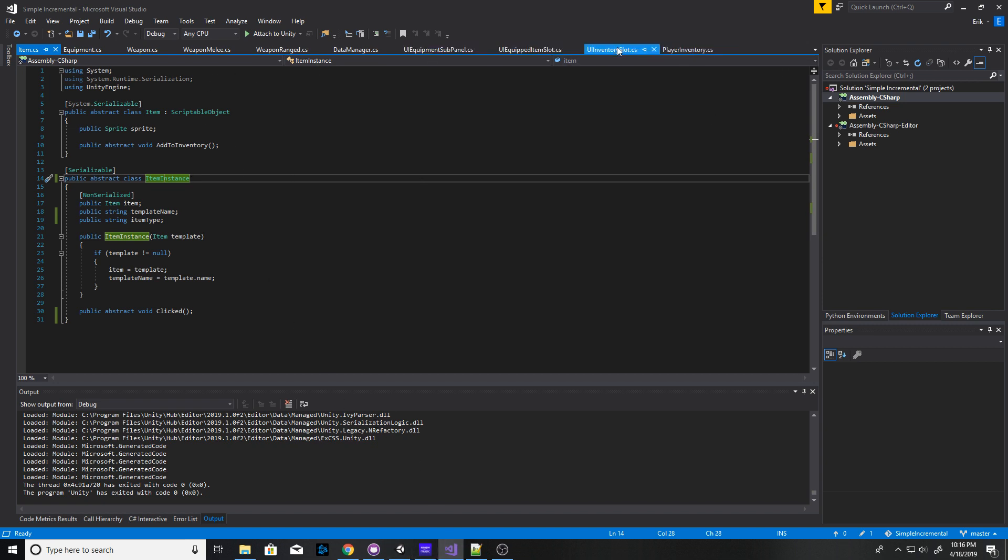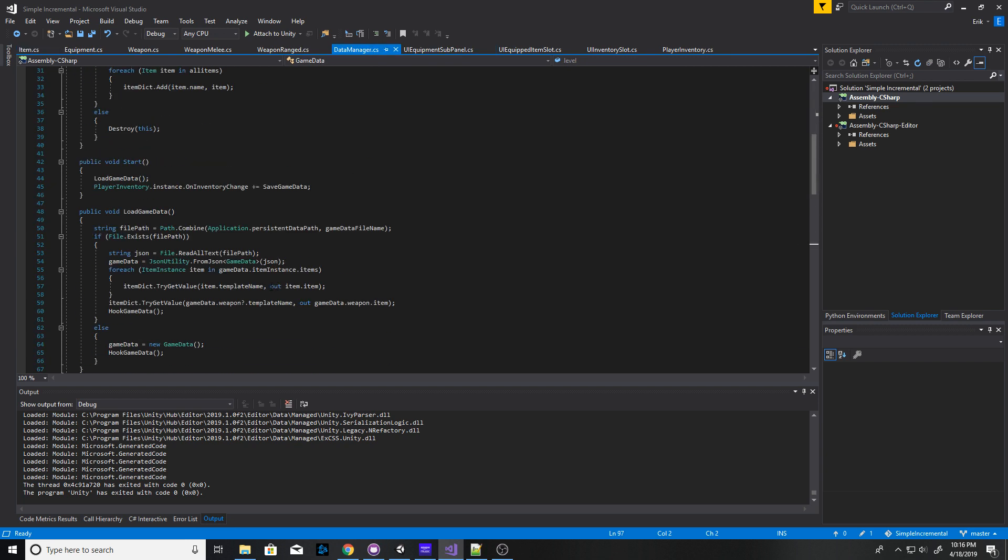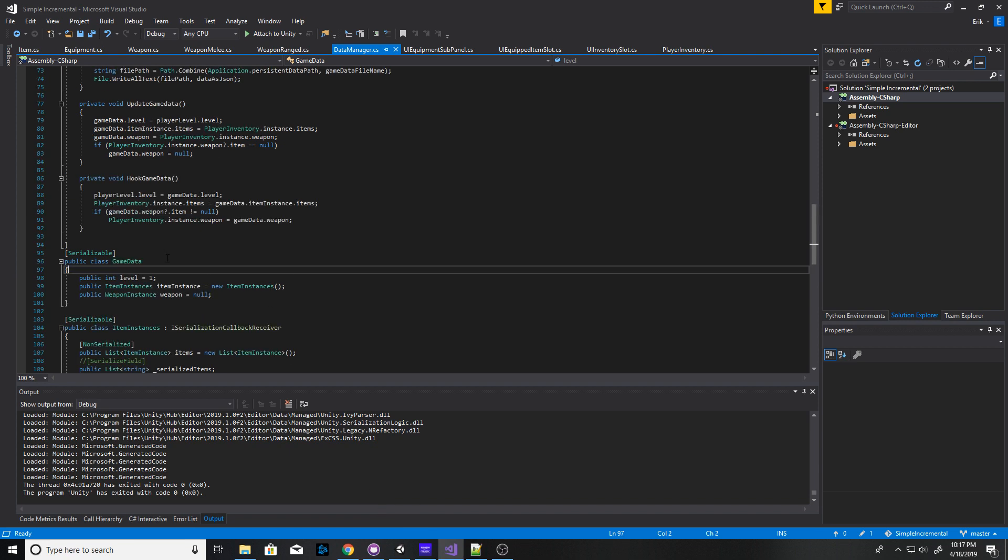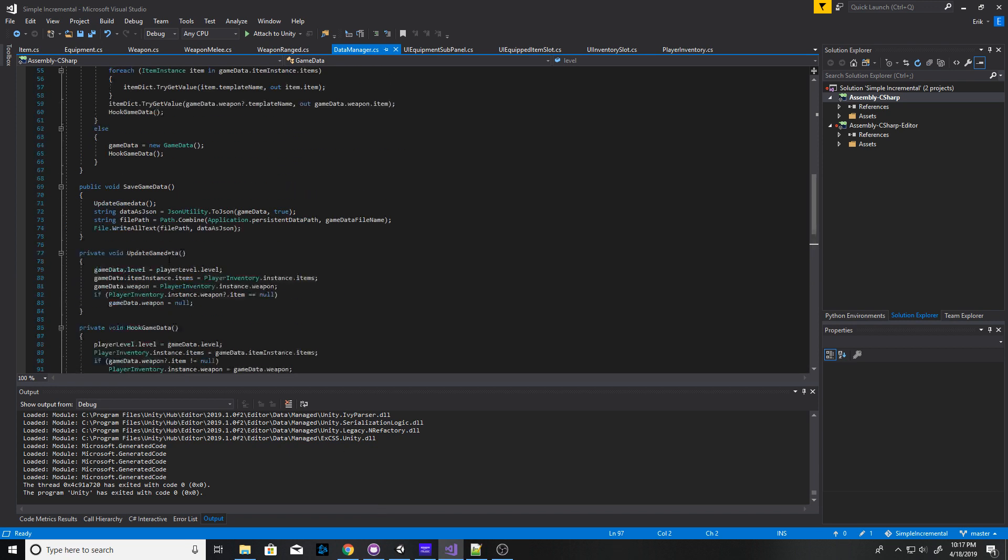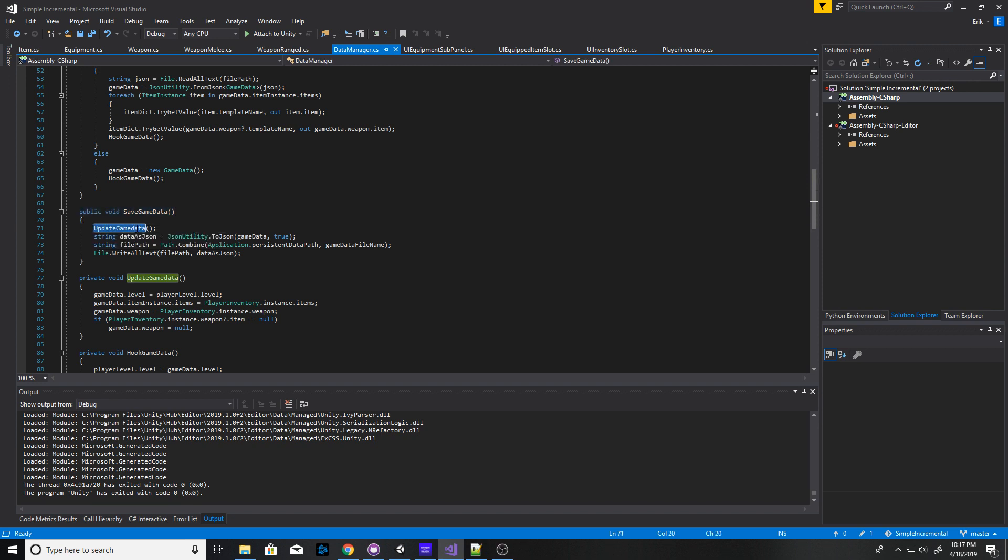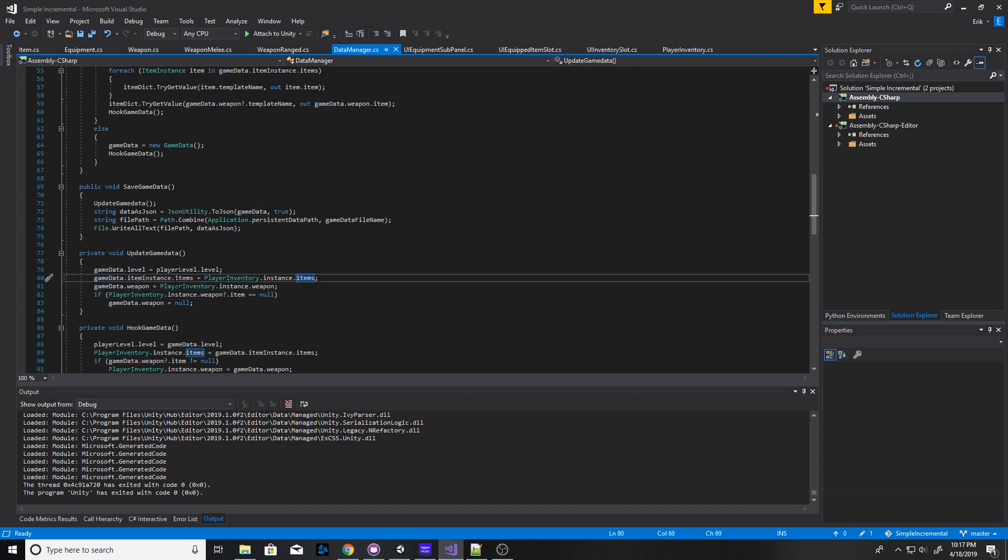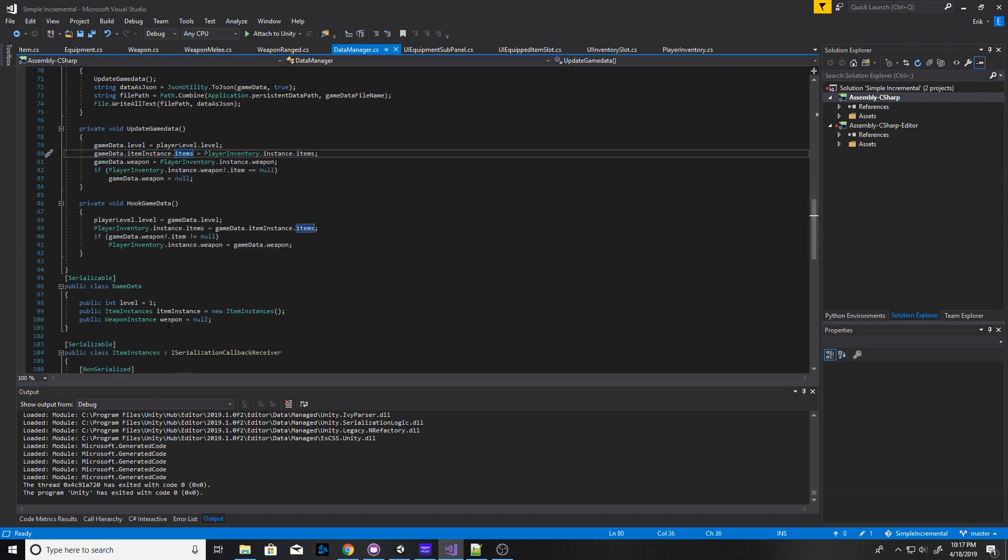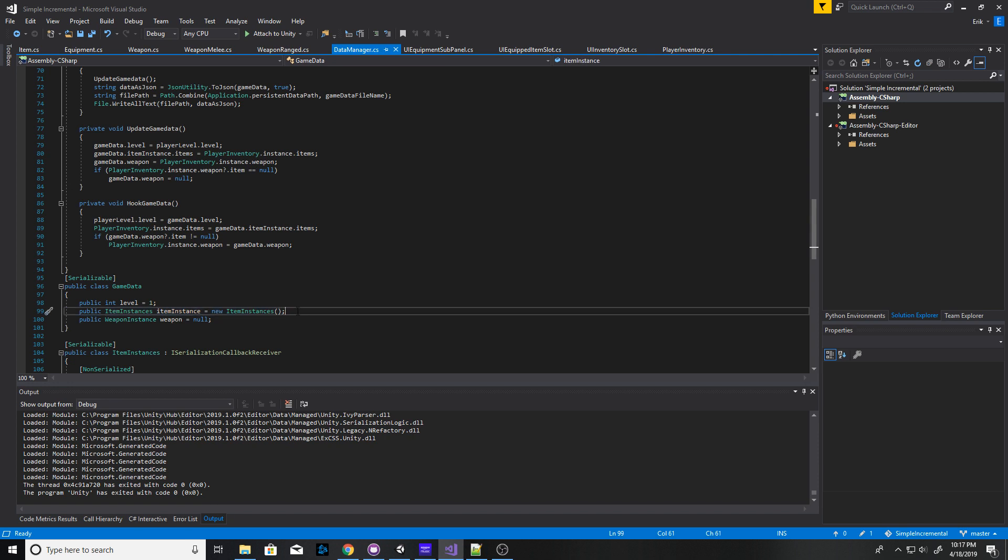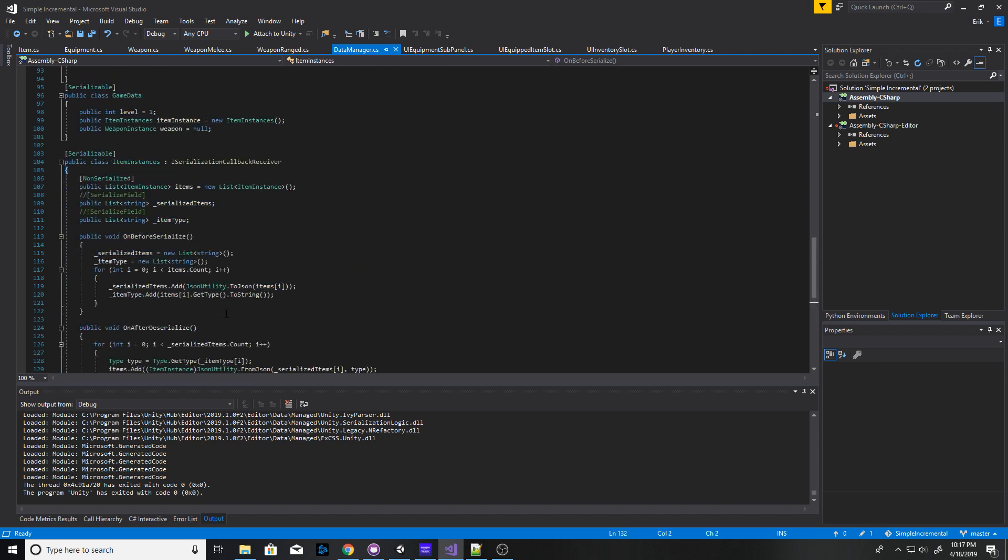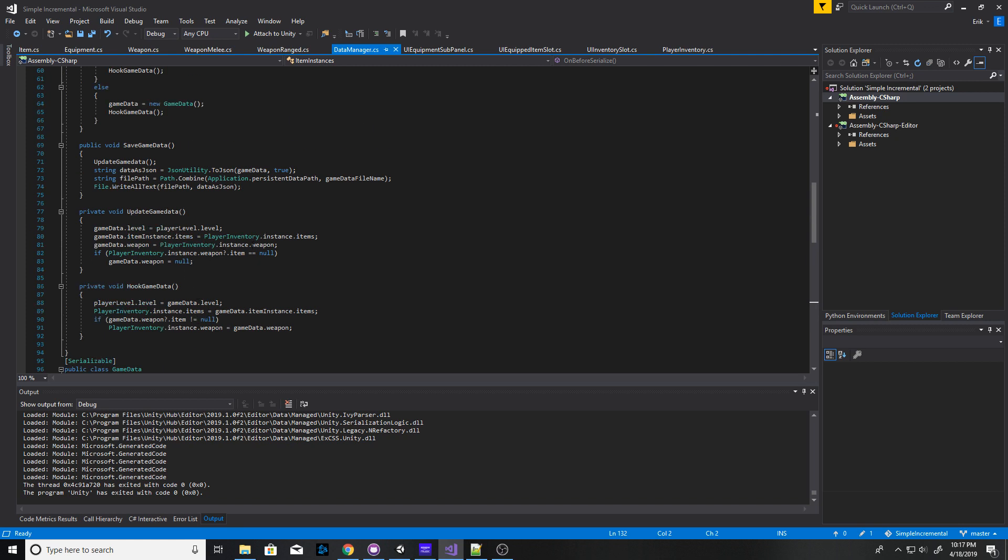So the way that this works is I have a data manager that is listening for any time my inventory changes. And so whenever my inventory changes, I call save game data. And so what I first do is I call update game data and I grab my level from my player, I get my inventory for my player, which is a static instance. And I actually grab all the items from my player's inventory and set them into an object called the game data.item instance. And what that is, that's where the bread and butter is. That's all you need to do is create this class in order to make this work beautifully.